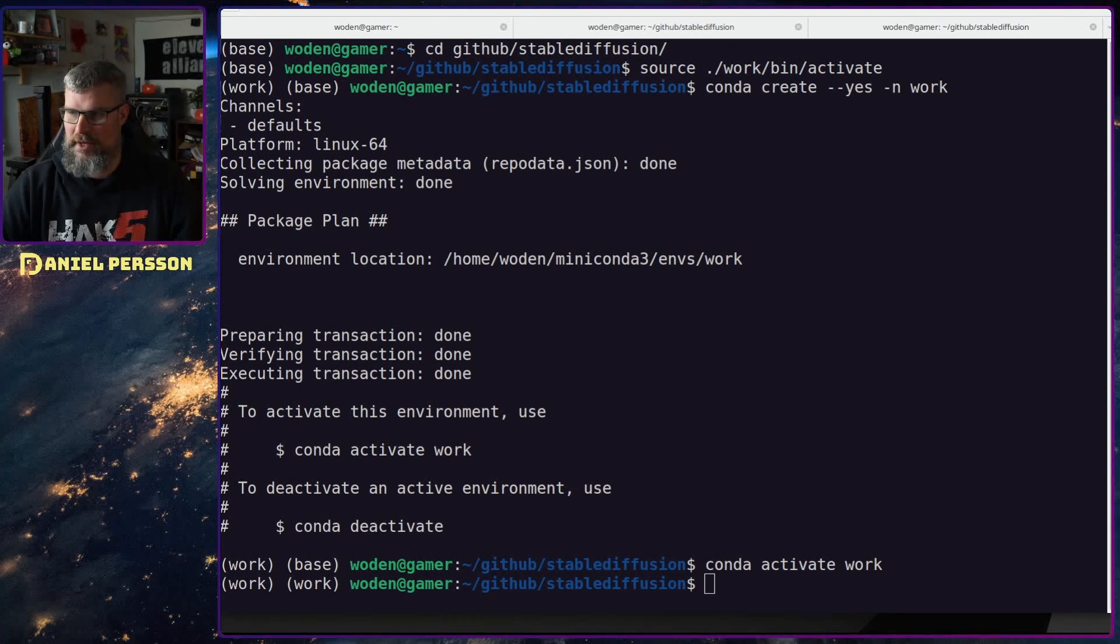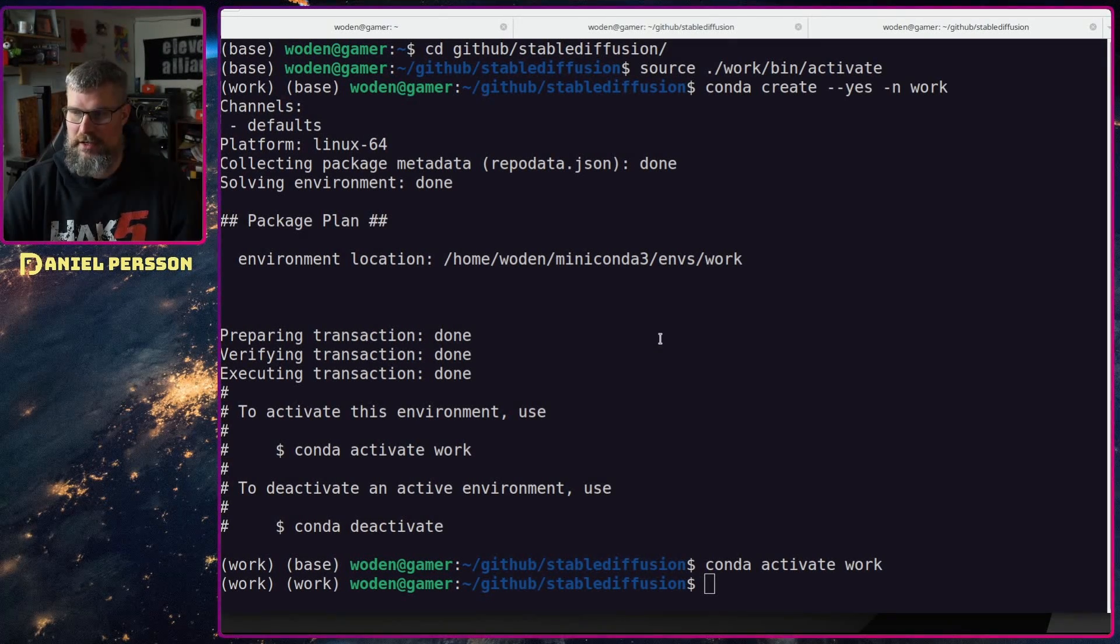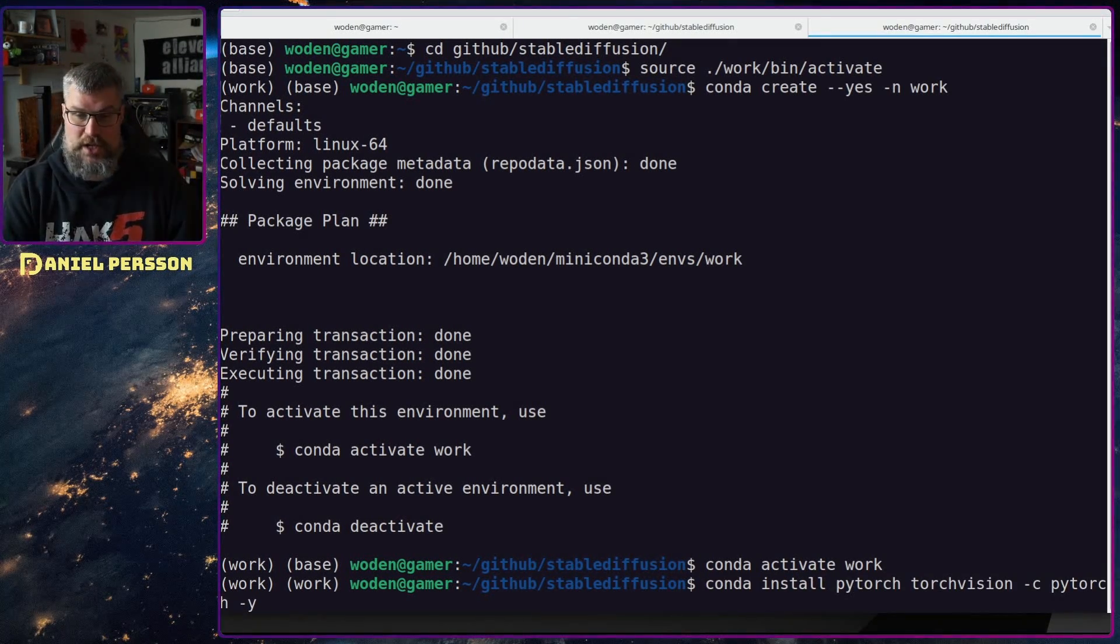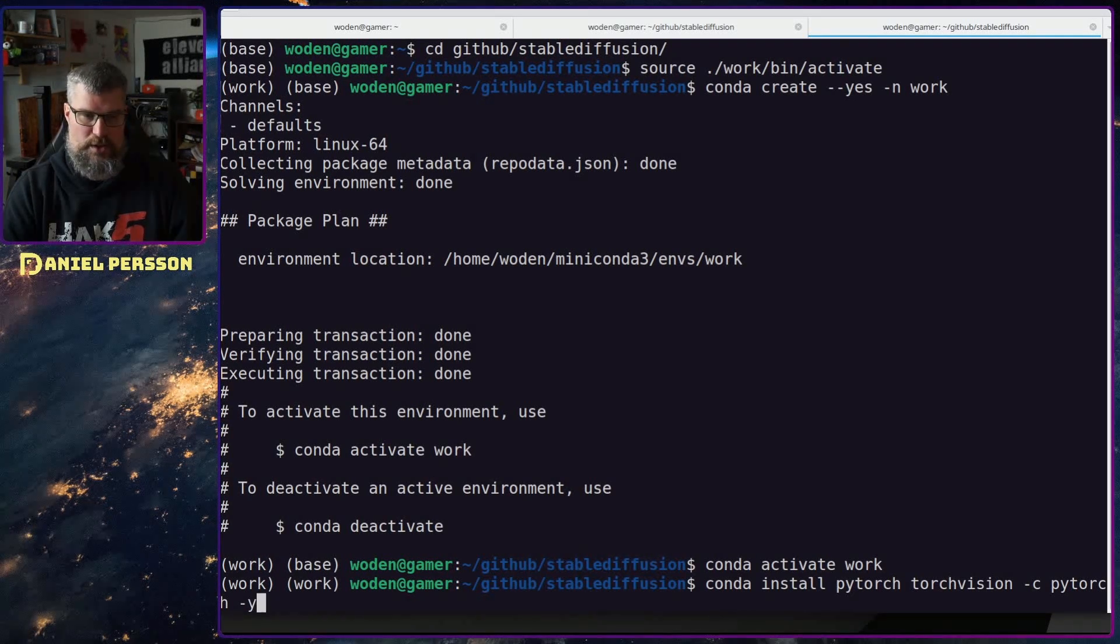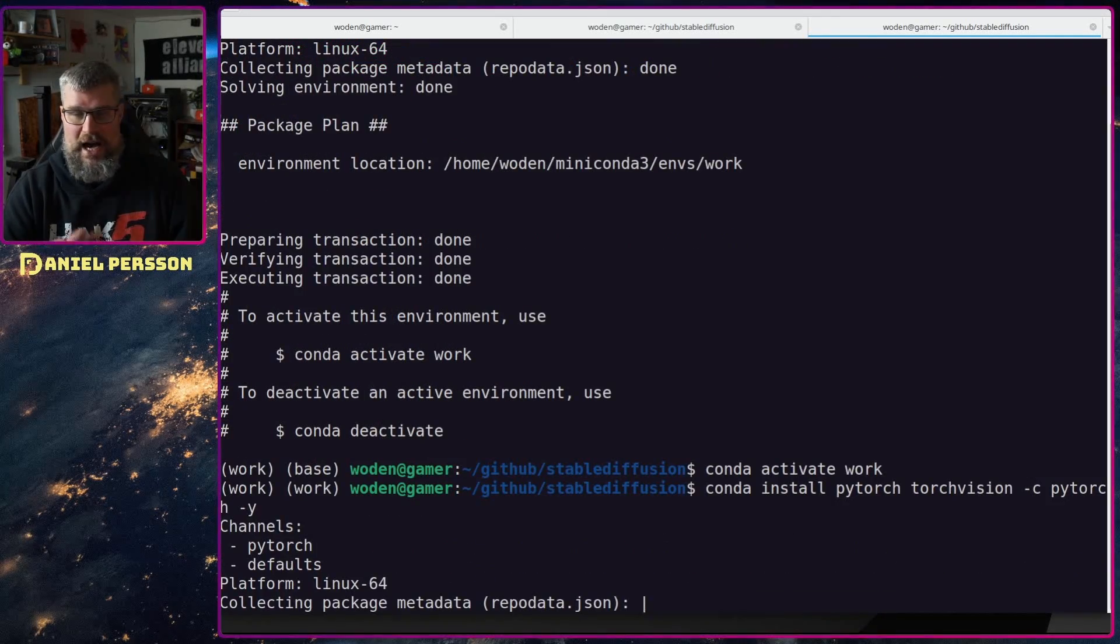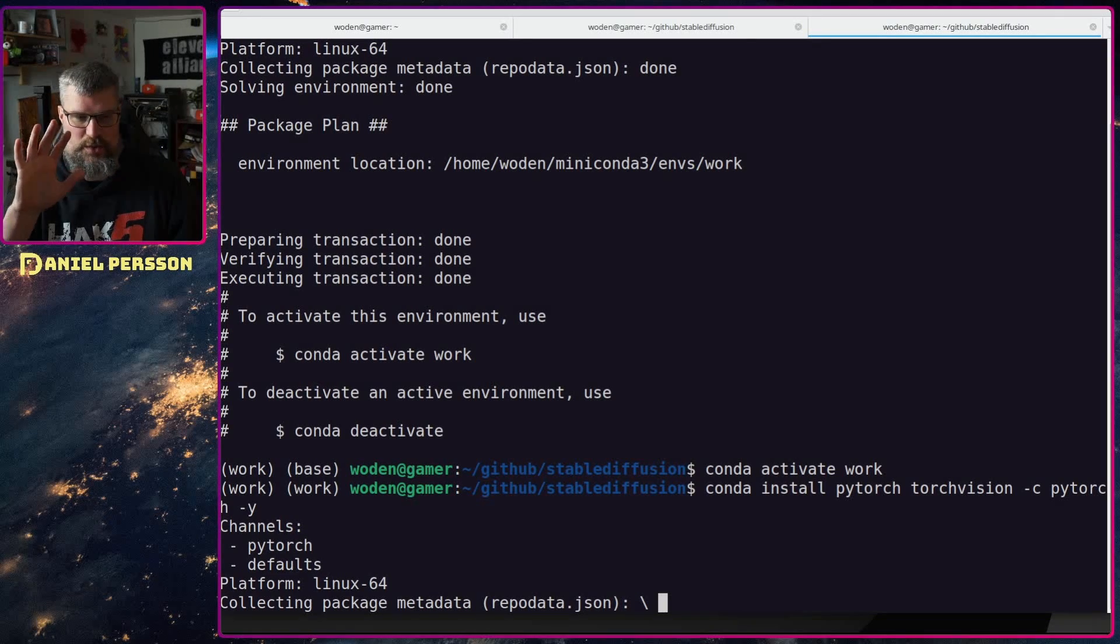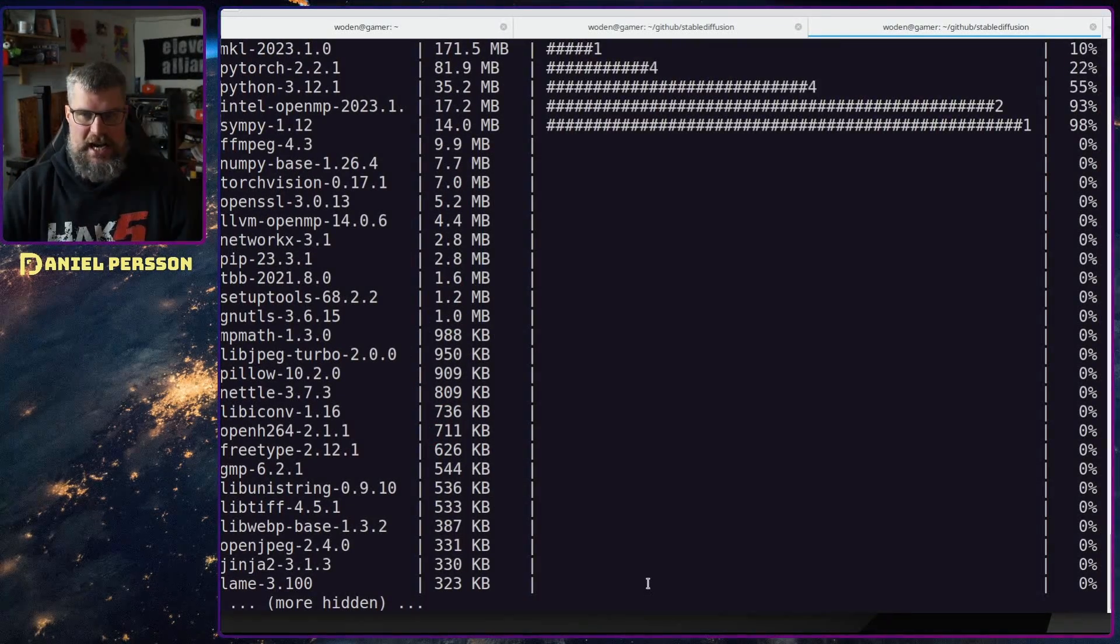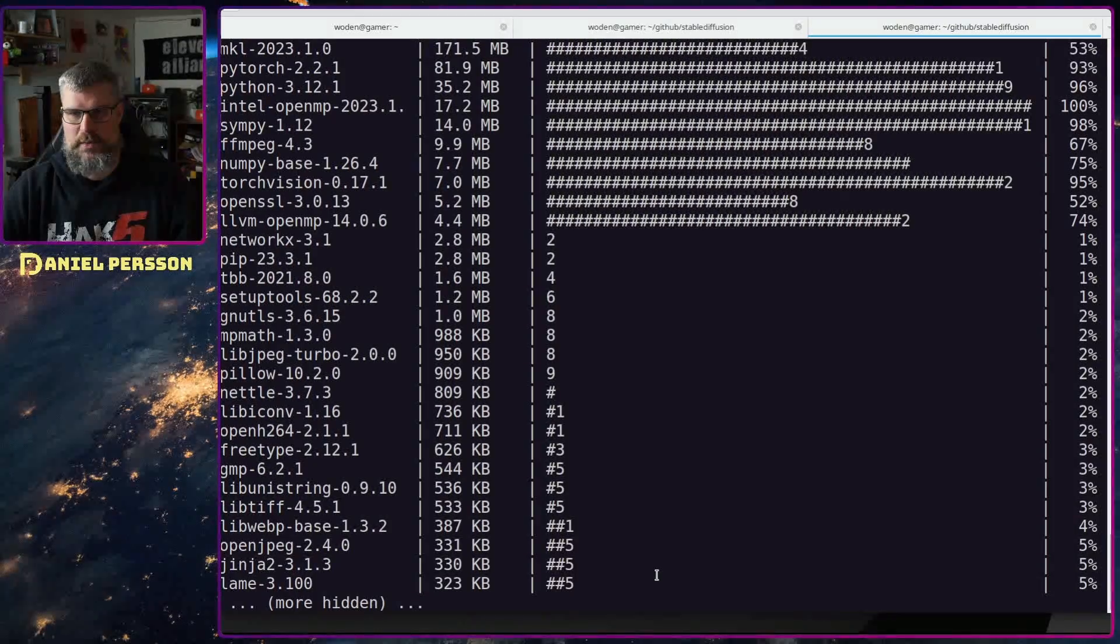Next up I'm going to install PyTorch and torchvision using conda install pytorch torchvision torchaudio and a -y for just do it, don't ask any questions. We see here which channels are installed and so on. This will take a little while so I'll get back to you when it's done.